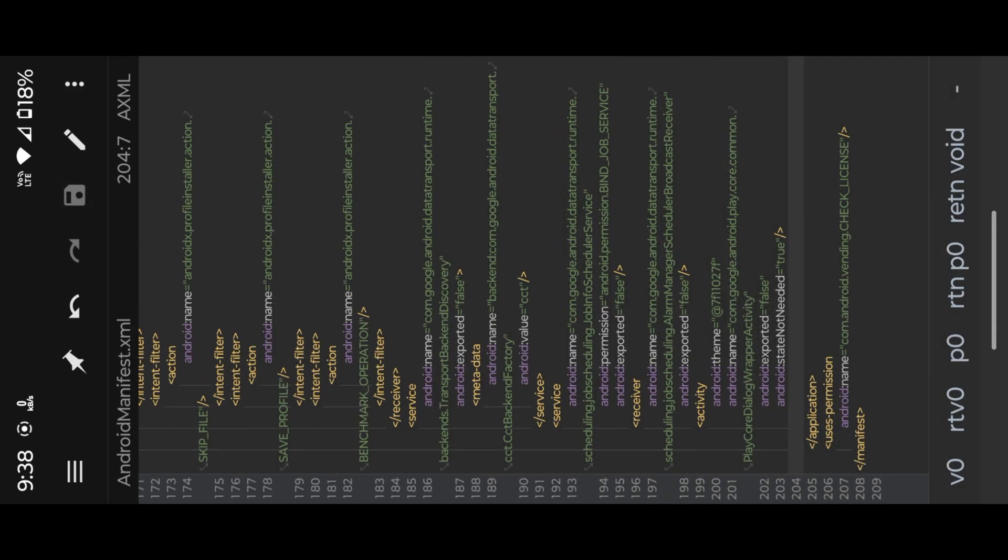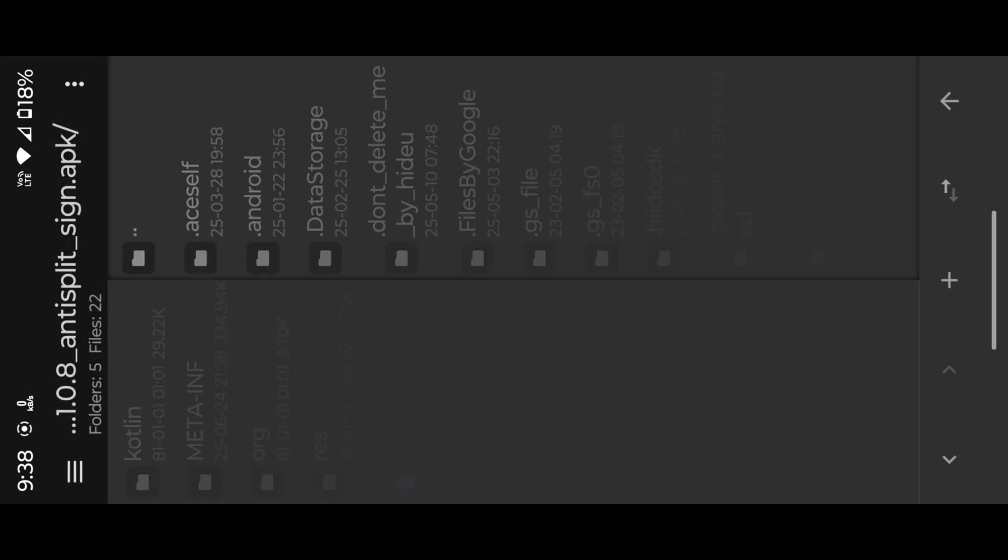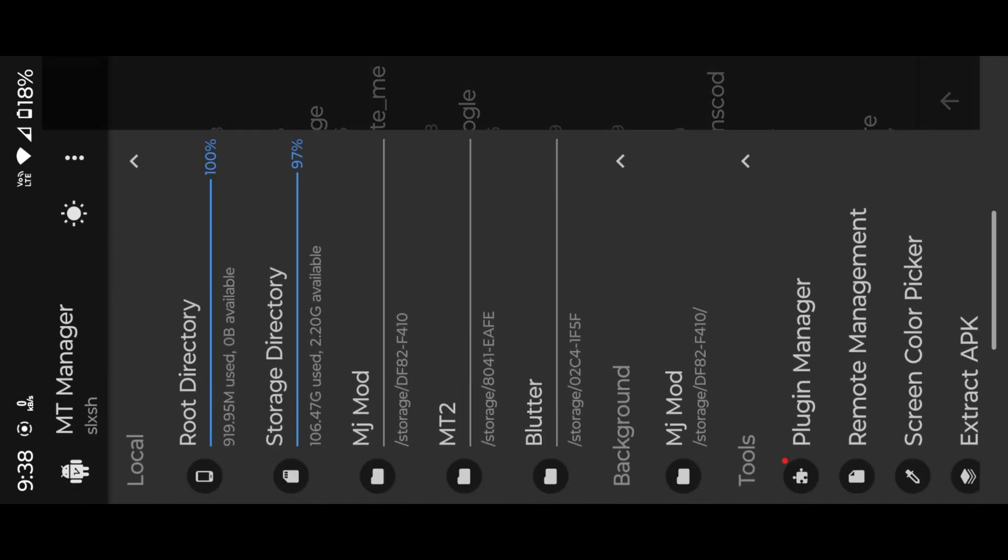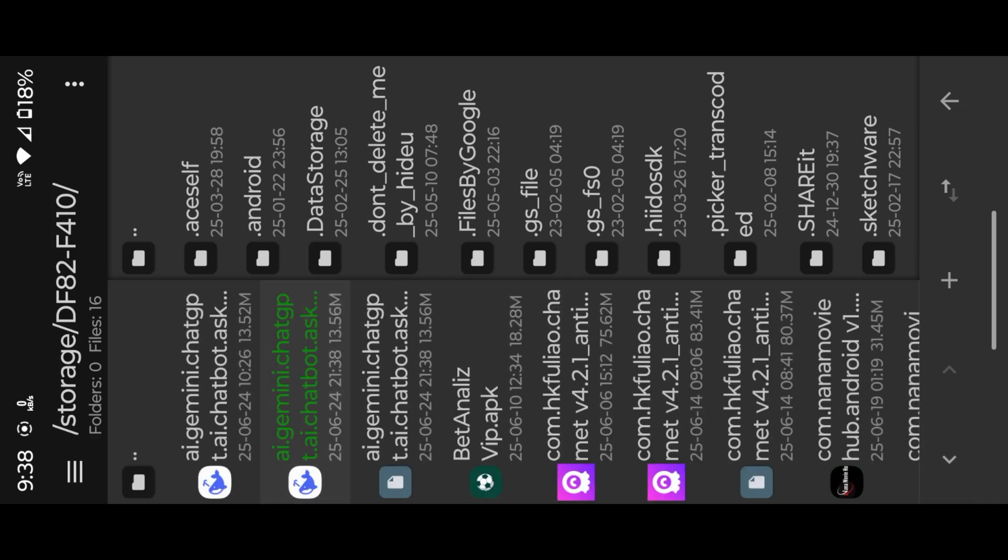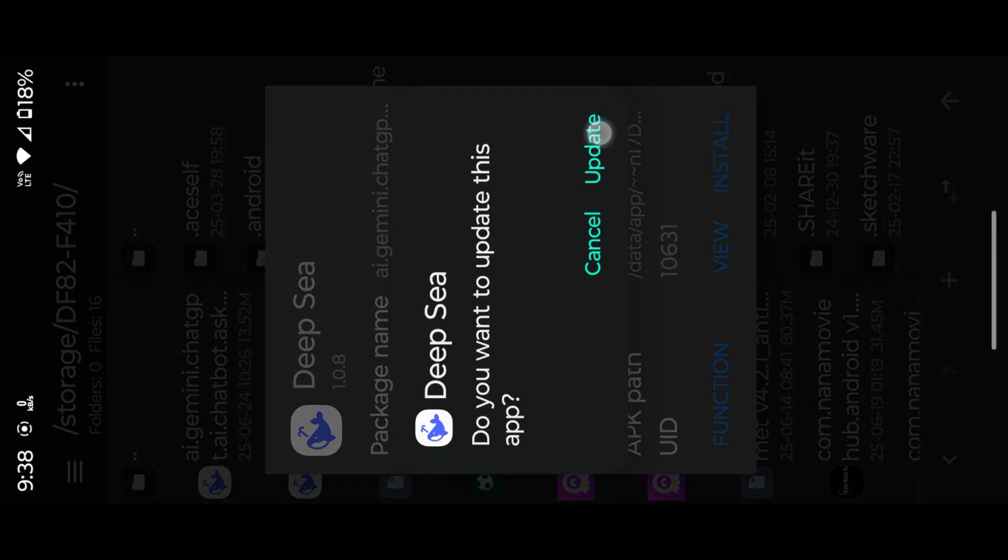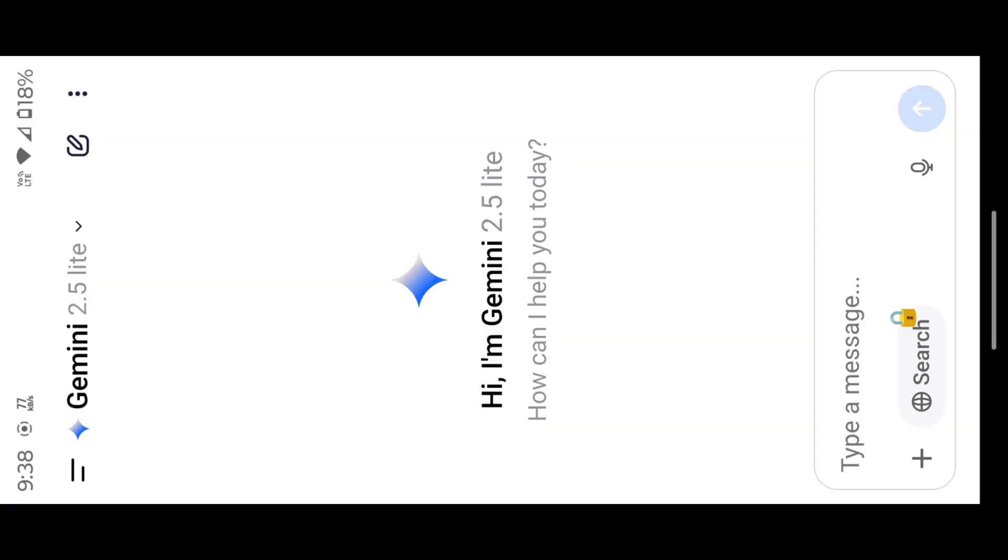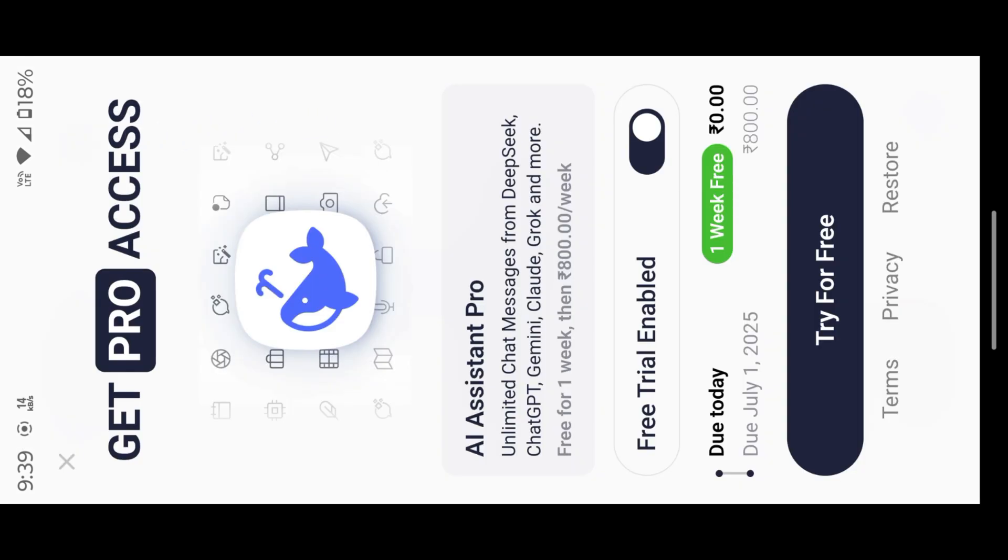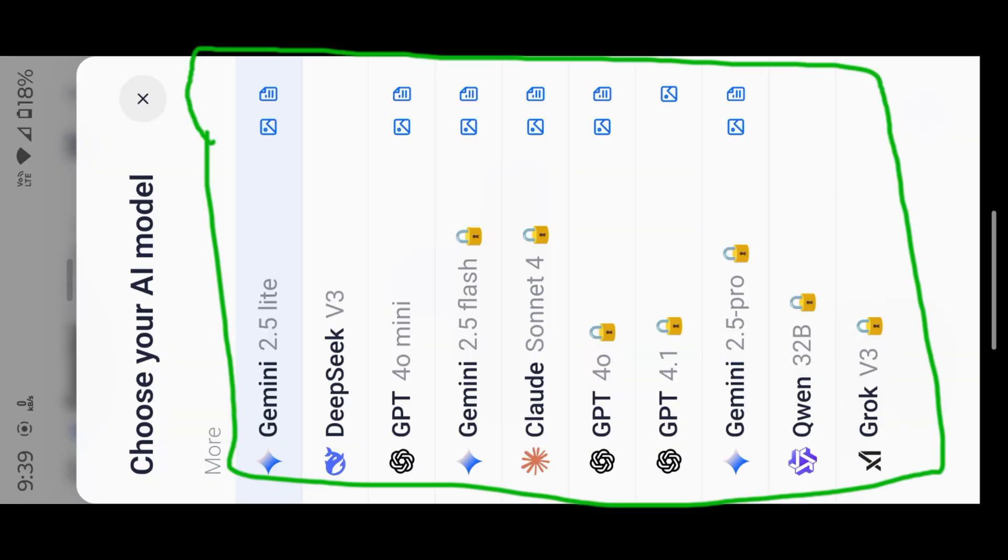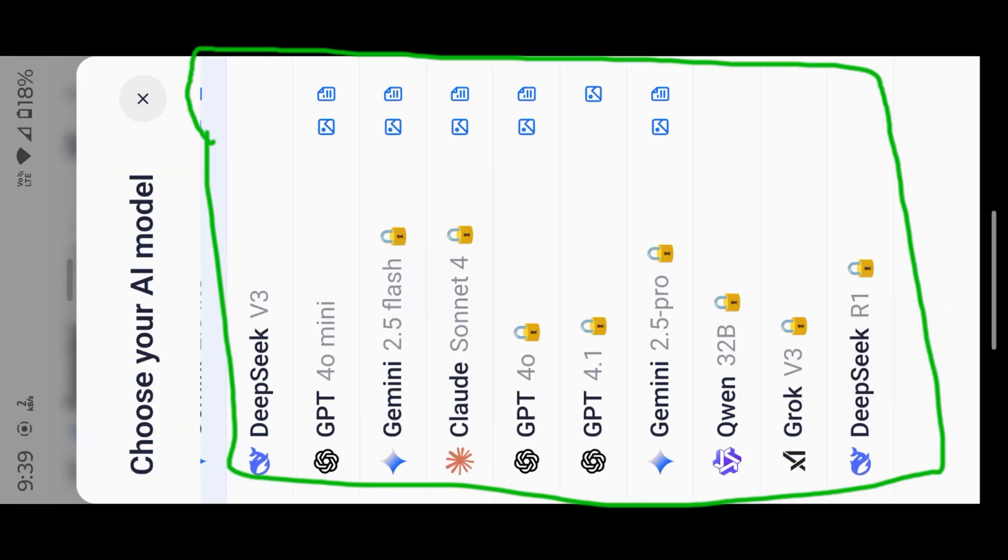Now install and open the APK to test our result. We successfully removed the license check. Now explore the app, then we mod this application. After mod we unlock all model in this list.